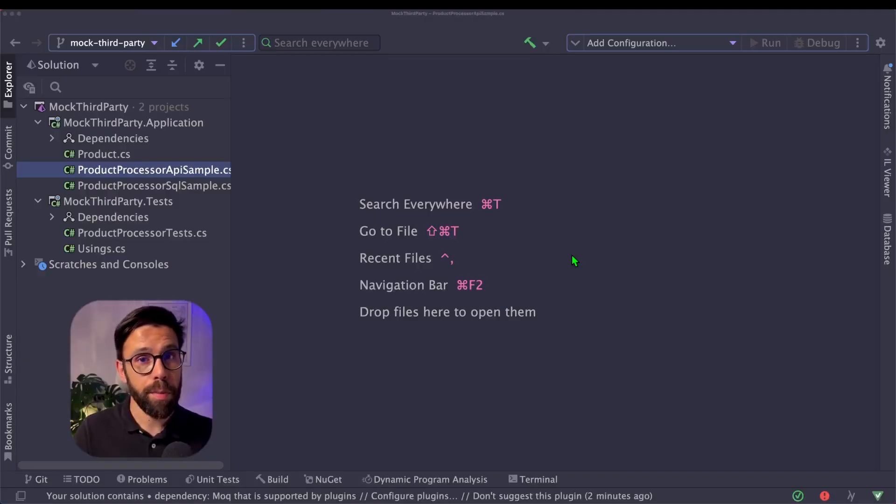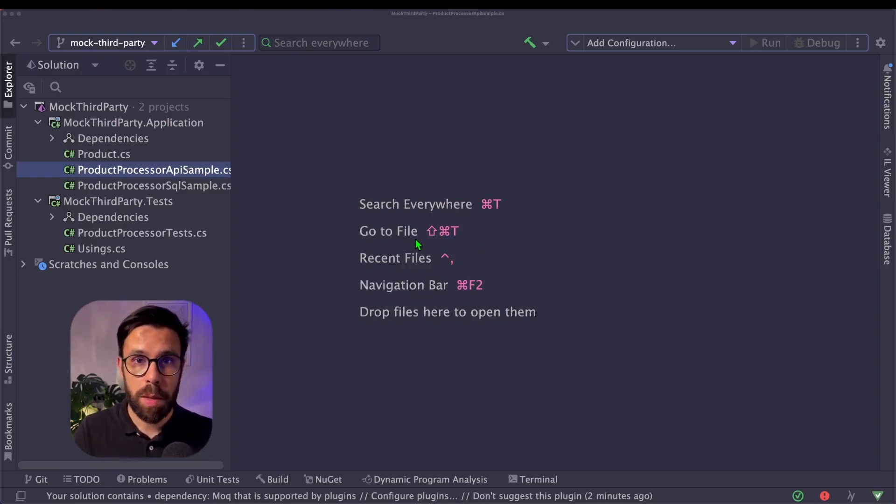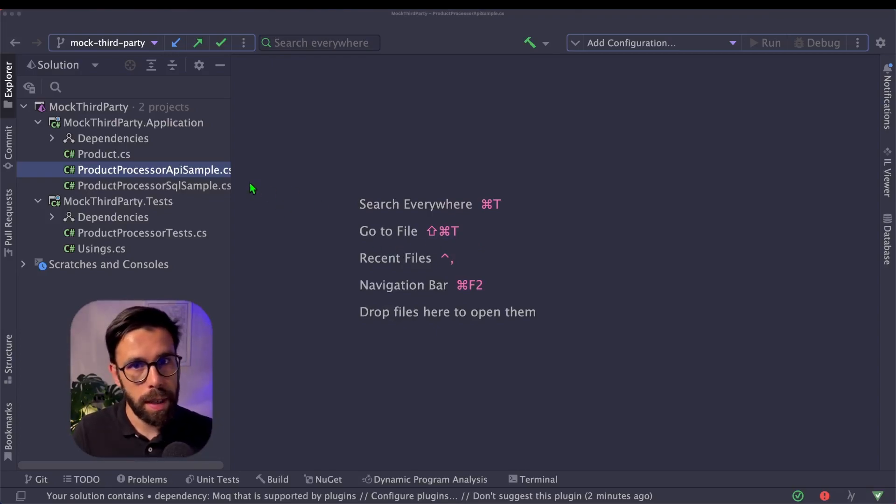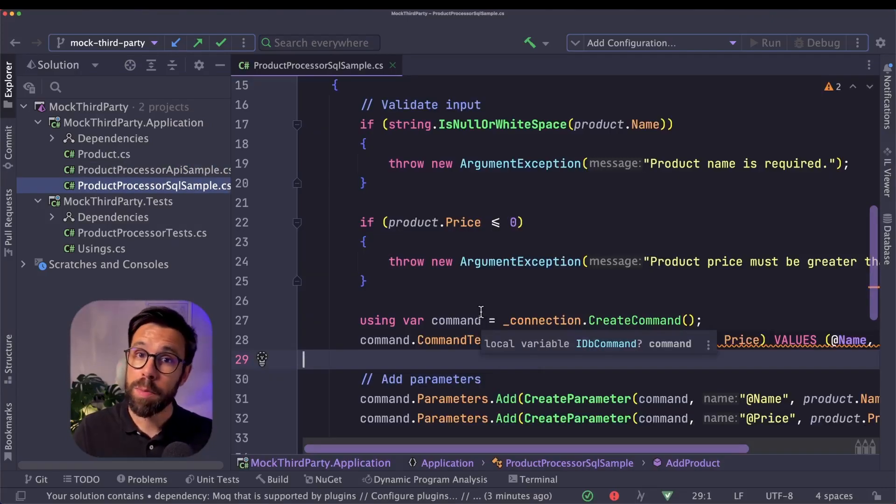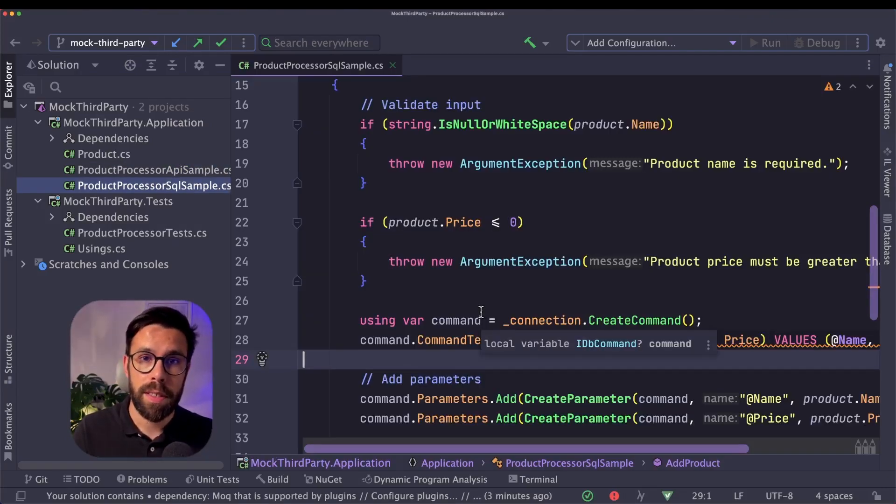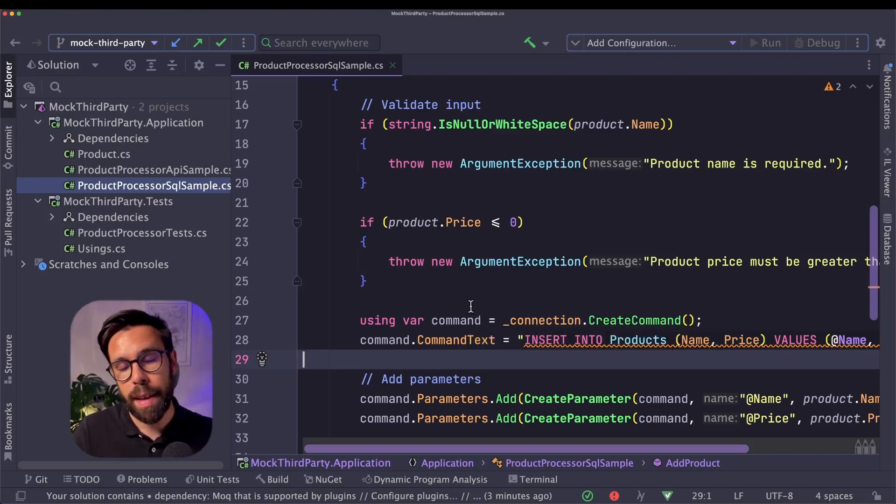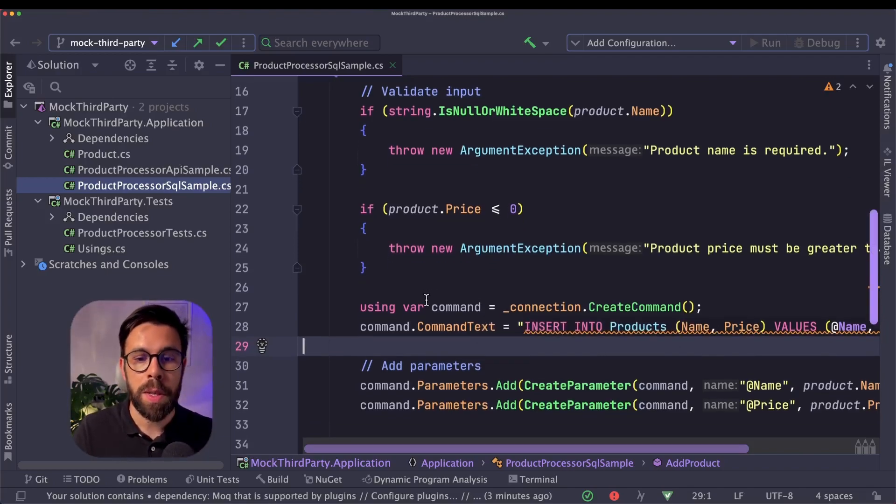And what is the impact of mocking that third-party code? To show you that, I have here two simple examples, one using an API and another one using a database. I have found some code online with this problem that we are trying to address here today. And I brought that code into here and I made some slight adjustments.